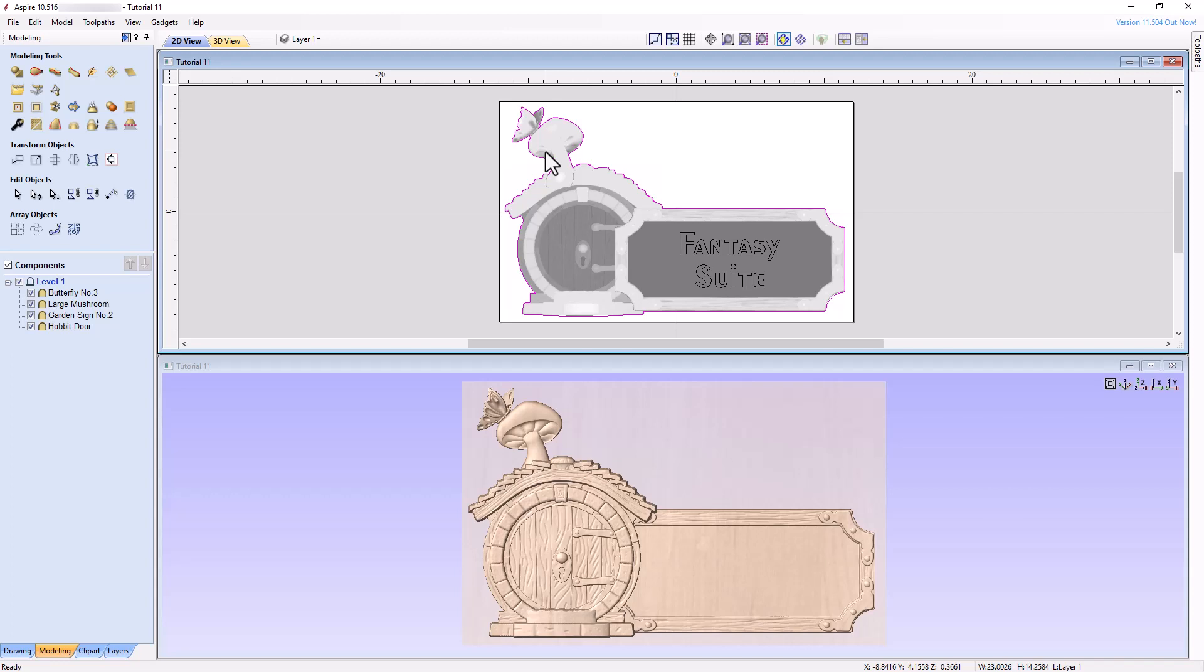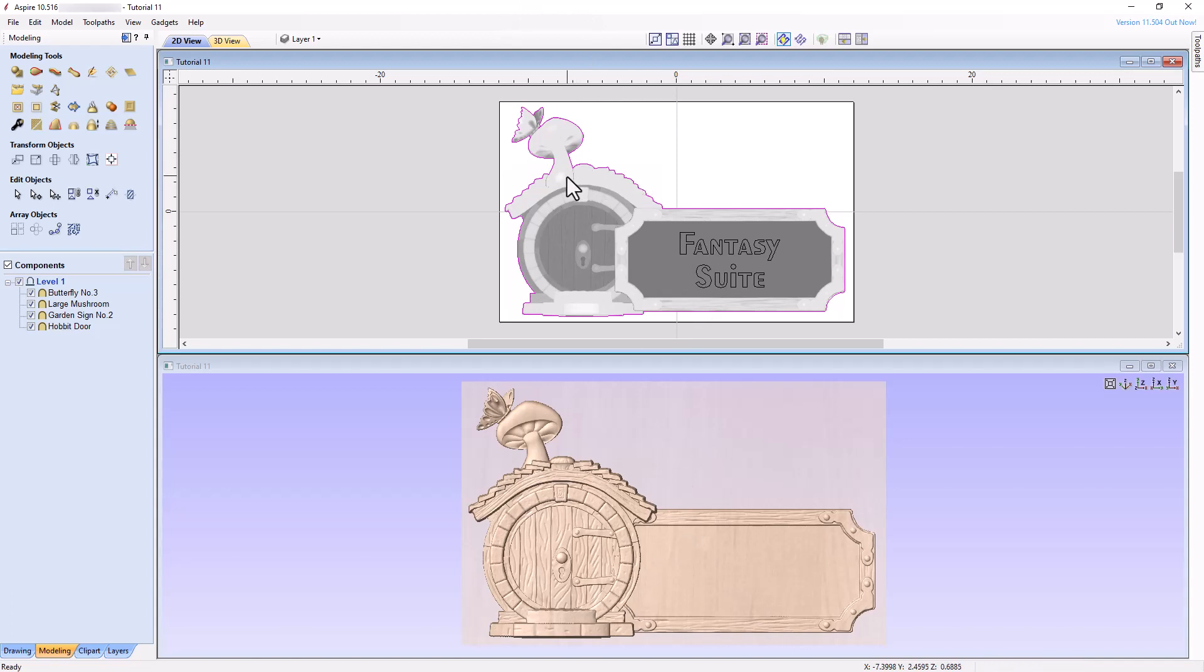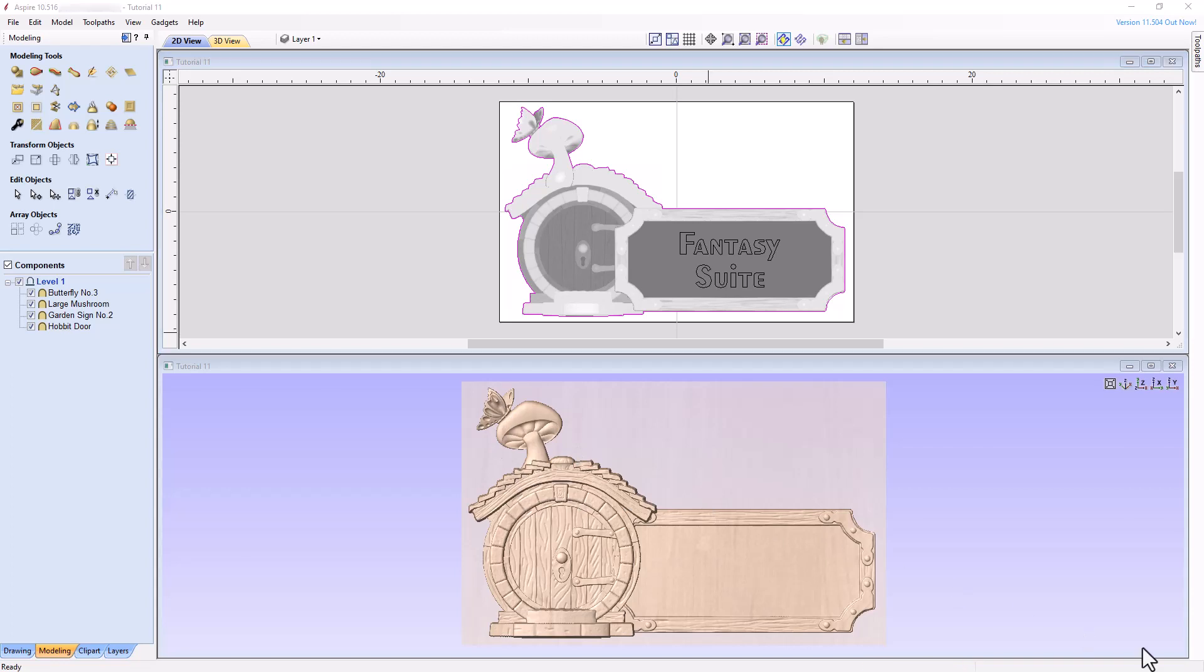the front to back arrangements of the models relative to each other in the 2D view has no effect on the 3D model. In the 2D view, the mushroom appears to be sitting on top of the Hobbit door, and the base of the stem obscures a portion of the Hobbit door. In the 3D view, however, the base of the stem is tucked behind the door. Keep this in mind, as the 3D view represents the model that will be created after we calculate the toolpaths.